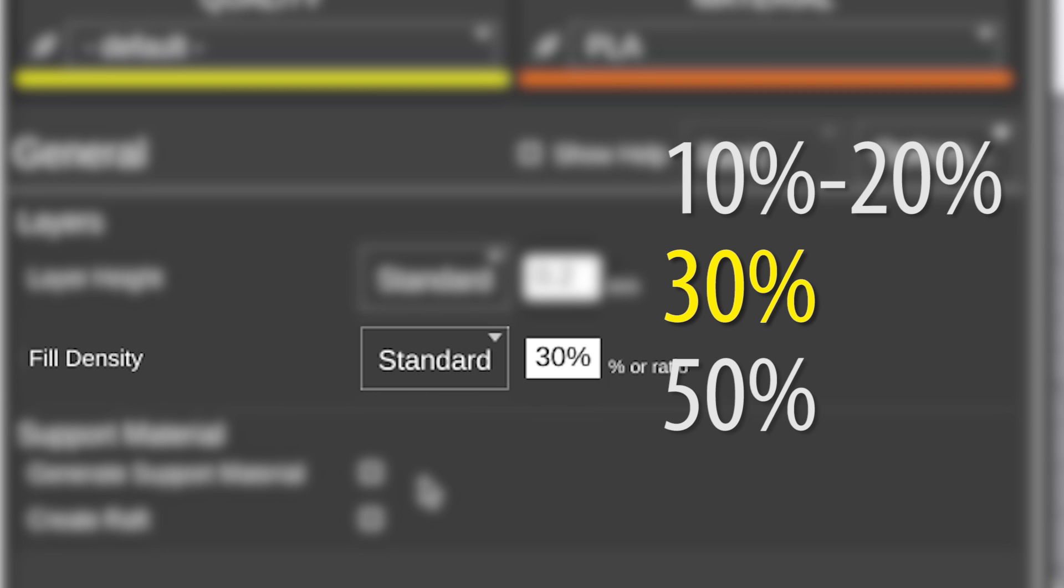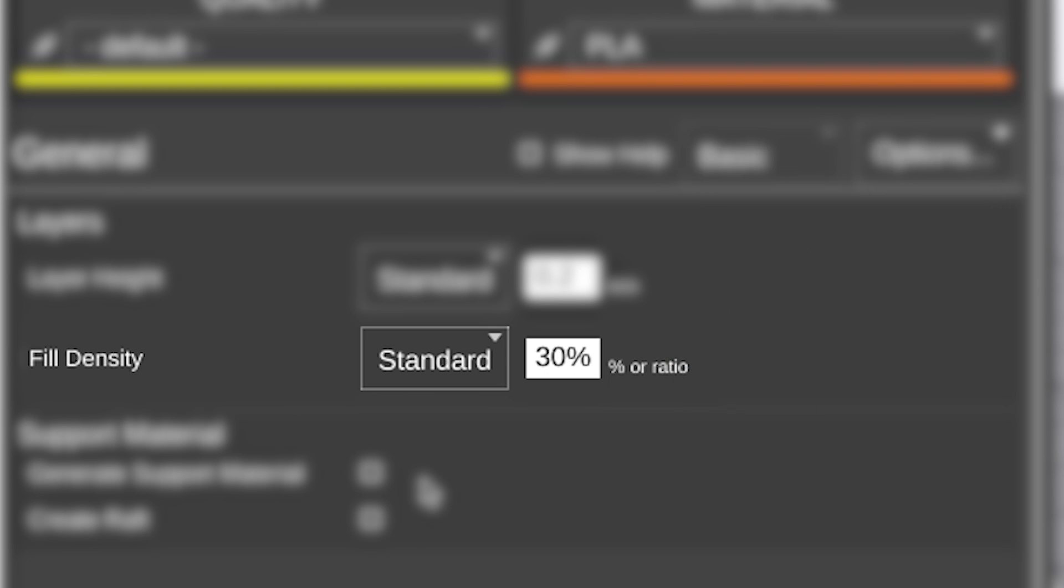For normal everyday printing, you're going to stick with 10% to 20%, and 30% if you really want to give it a fair amount of plastic. And there's a good chance you probably won't go above 50%.